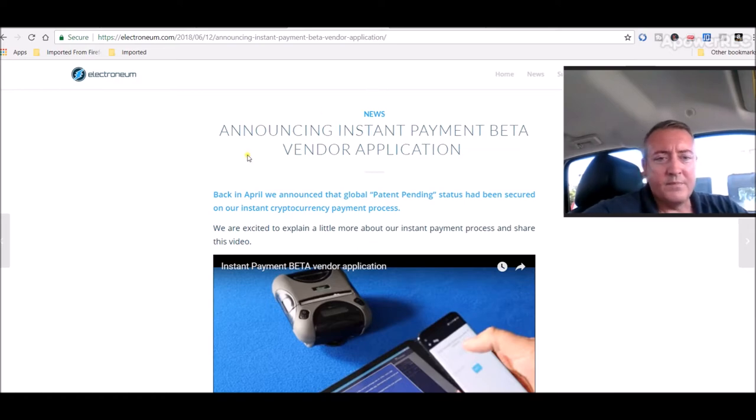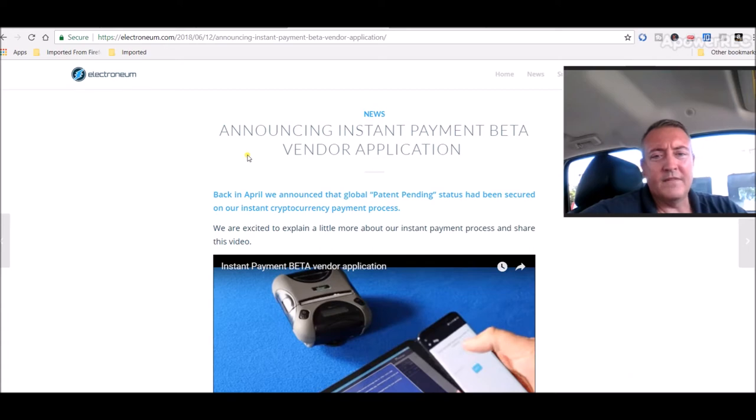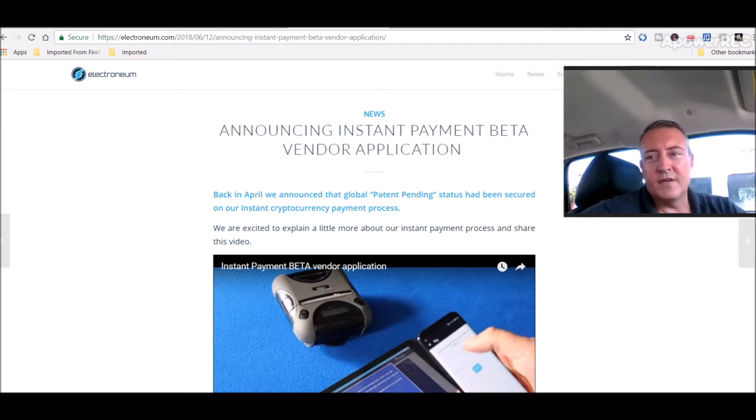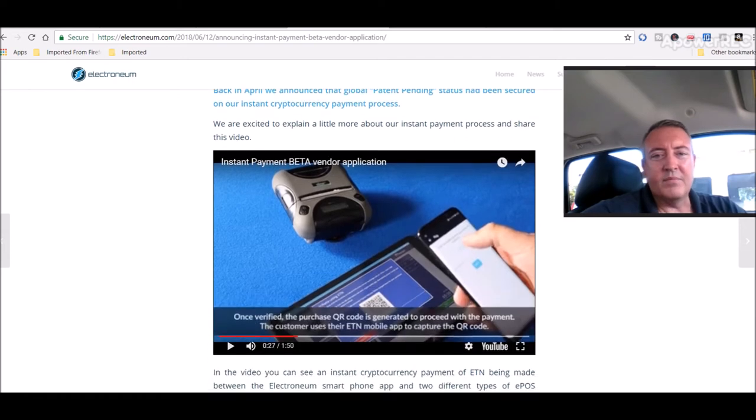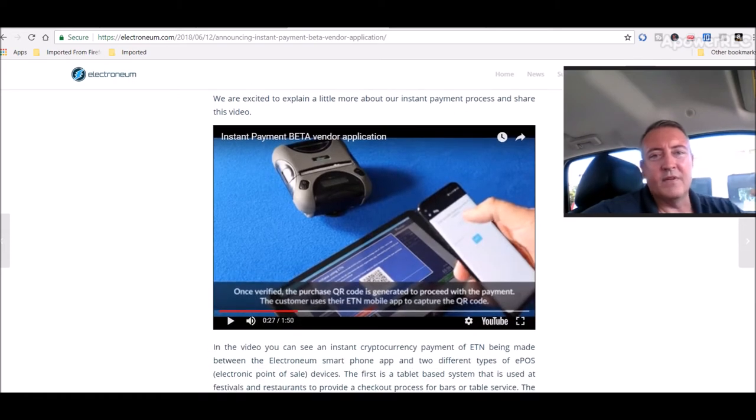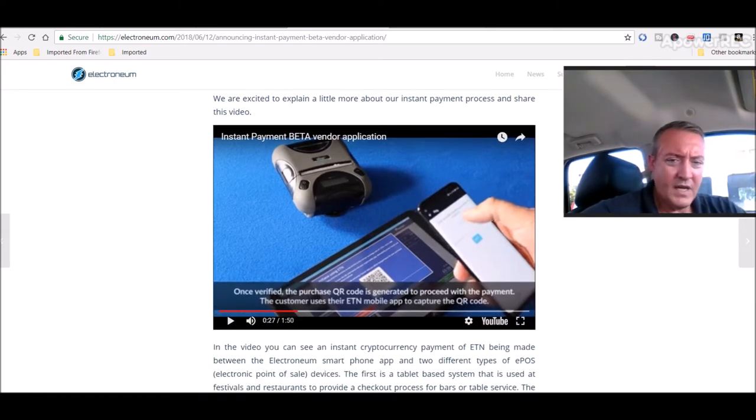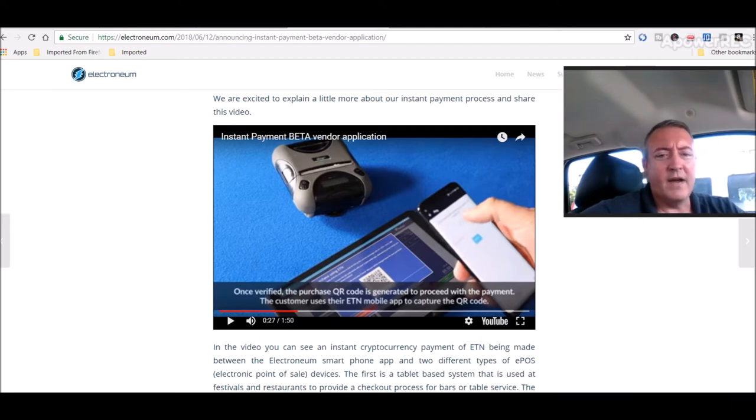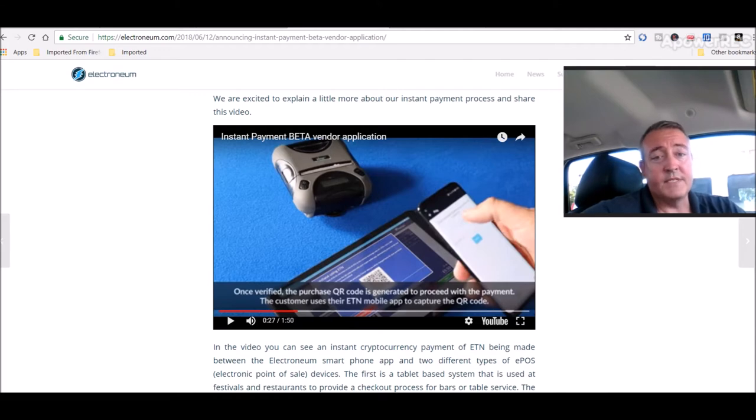So back in April, we announced that global patent pending status had been secured on our instant cryptocurrency payment process. We are excited to explain a little more about our instant payment process and share this video. I'm not going to play the video. I'll leave a link down in the description for it. But it just basically goes over showing how it works and how actually quick it is, how it's instant, you know, which is pretty cool.